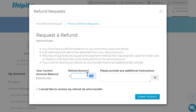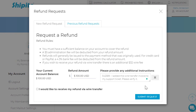In the refund amount box, please add the amount you would like to request the refund for. In additional instructions, please add the ticket number with the information that you have attached to the wire transfer receipt.